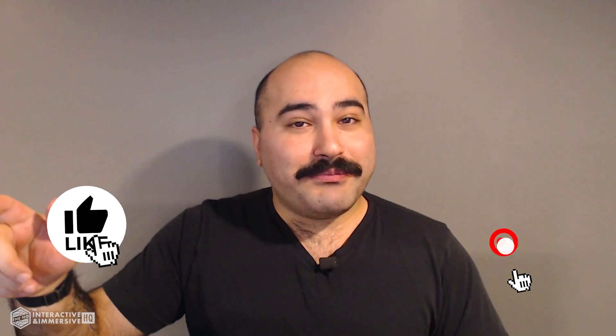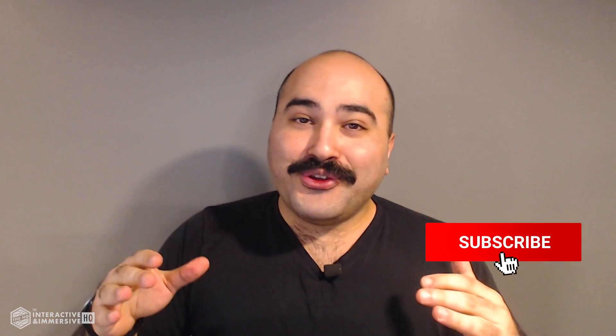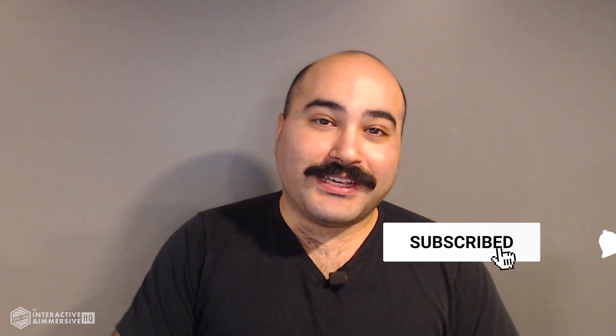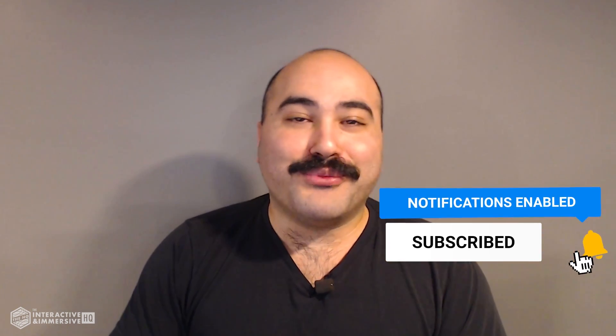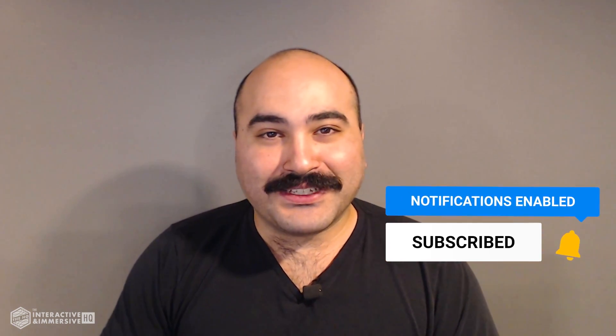Hey guys, thanks for watching. If you're serious about taking your TouchDesigner and interactive skills to the next level, I highly recommend you check out the Interactive and Immersive HQ Pro. It's the only educational resource and community of its kind for TouchDesigner and interactive professionals. You can learn more by checking out the link in the description. And if you like this video, don't forget to hit that like button. And if you're new here, don't forget to hit subscribe and the little bell icon for more awesome free content.